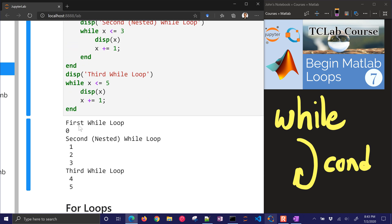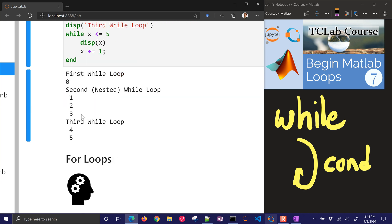So let's just see what happens. The first loop is 0. The second loop right here went 1, 2, and 3. And then it went down to the third loop to go 4 and 5.